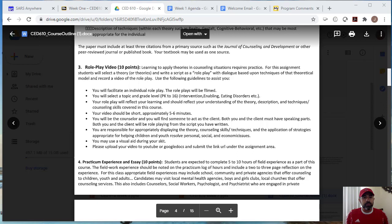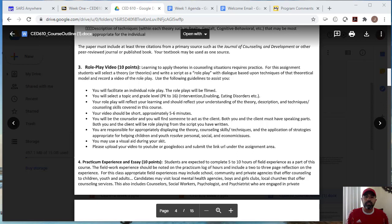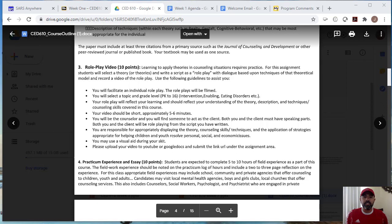So just to give you the summary of this, you will facilitate an individual role play. The role play will be filmed. You will select a topic and a grade level that you wish to address. So in the beginning of your film, I want you to select the topic that you're going to be addressing and the grade level. So the topic could be eating disorders, depression, anxiety, you know, there's so many topics. Your role play will reflect your learning and should reflect your understanding of the theory that you choose. You should also know the description and techniques or counseling skills covered in this course and also that are recommended to use in the theory.